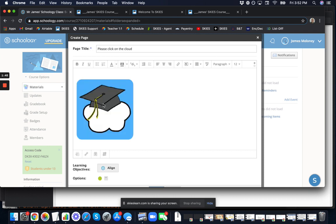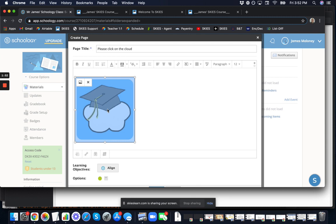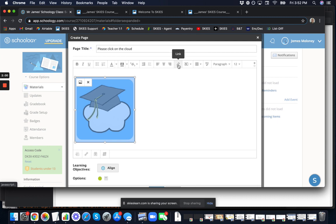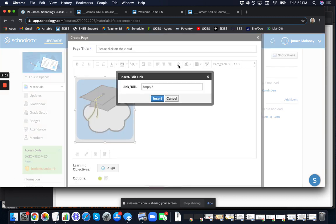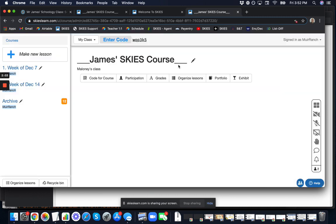Now we're going to make the button active by clicking on it and choosing to link it. First we put in the image, then we select the image and link it. In this case, we're going to link it to our course.